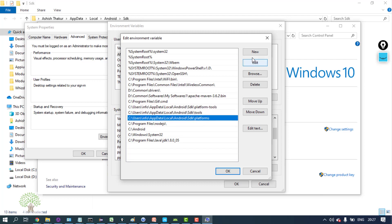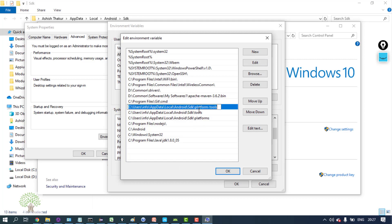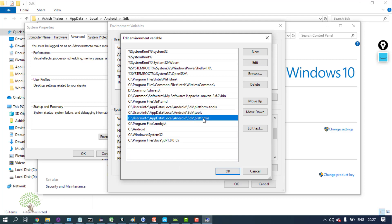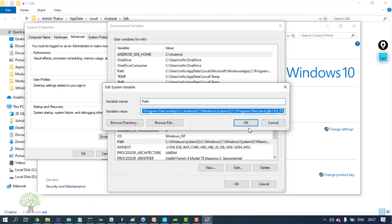You can add it from here under SDK platform tools, tools, and platforms. In Windows 7 or Windows 8, you can go to the end, put a semicolon and put all the three paths separated by semicolon.